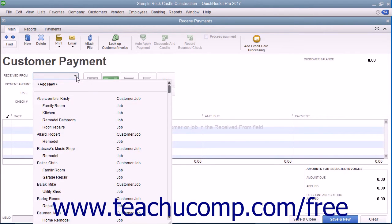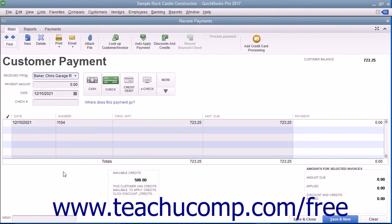select the name of the customer or customer job who has the outstanding invoices and the credit that you want to apply. Then select the invoice against which you want to apply the credit from the listing shown.